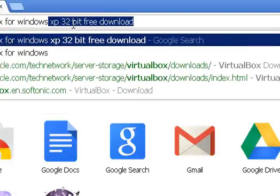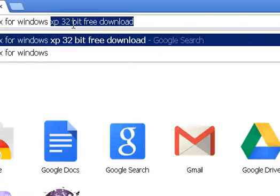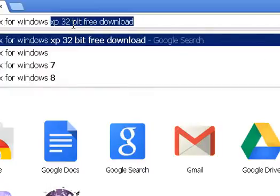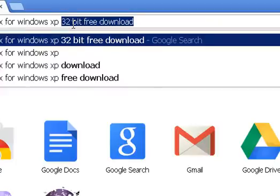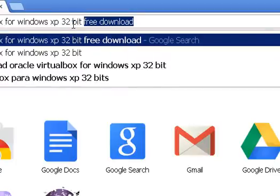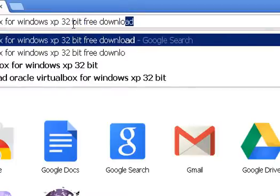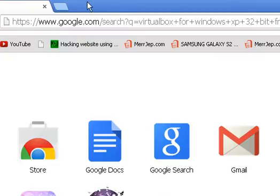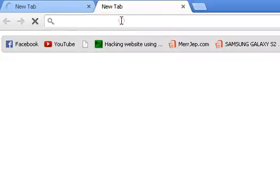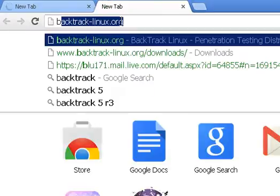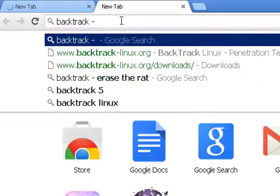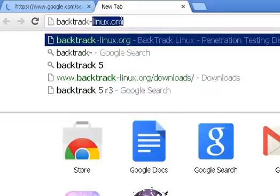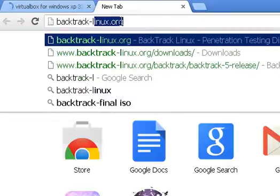I'm using Windows XP, but you can search for Windows 7 or 8 if you need to. You can click bit free download, create a new tab and search for Backtrack 5R3.